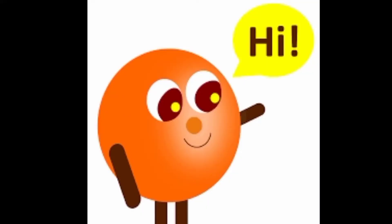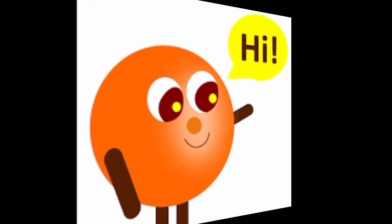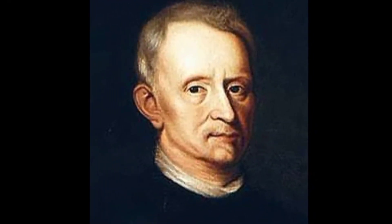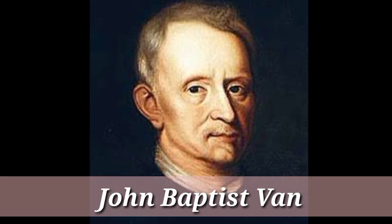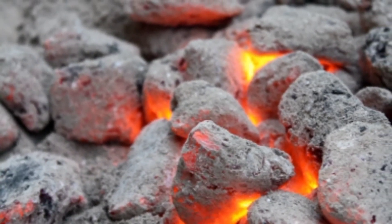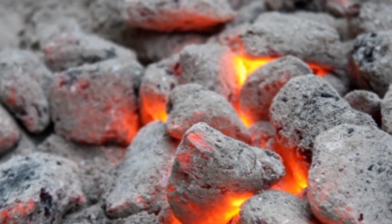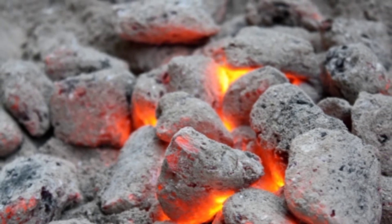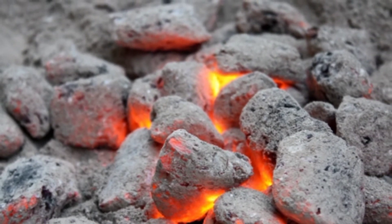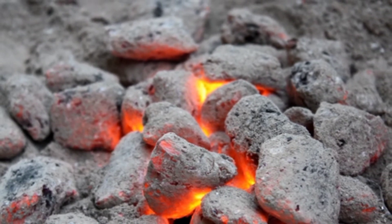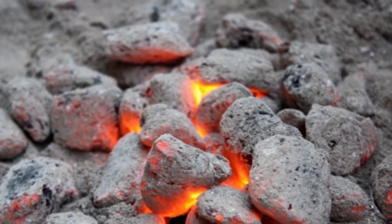Hi, in this video we are going to discuss about the history of carbon dioxide. In about 1640, the Flemish chemist John Baptist Van Helmont observed that when he burned charcoal in a closed vessel, the mass of the resulting ash was much less than that of the original charcoal. His interpretation was that the rest of the charcoal had been transmuted into an invisible substance, so he termed it as gas.